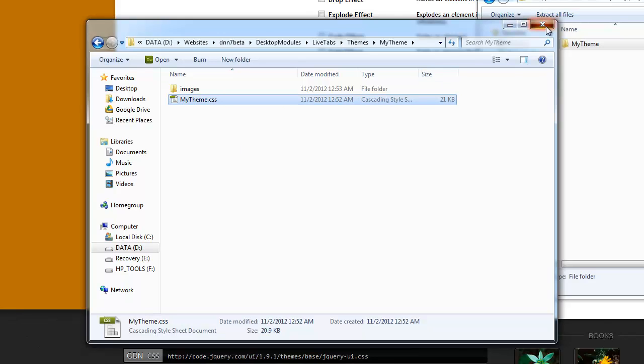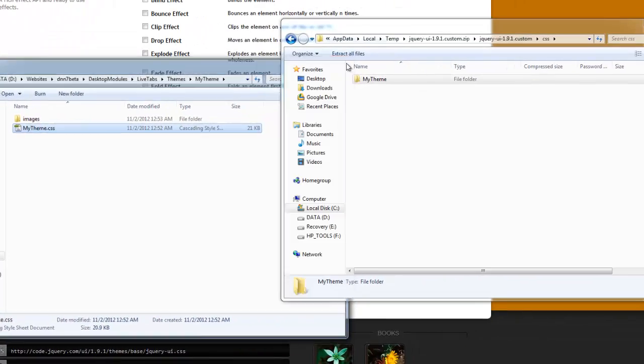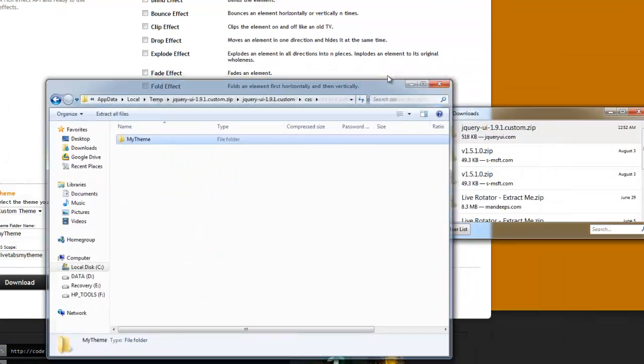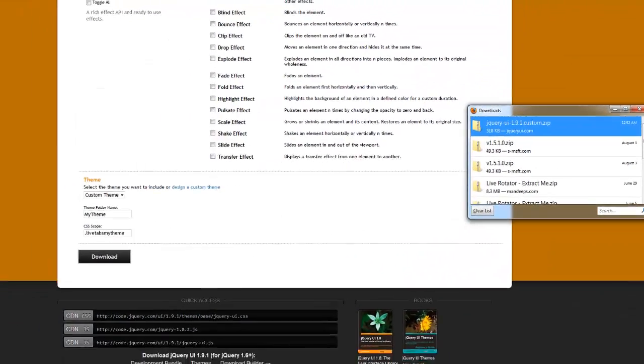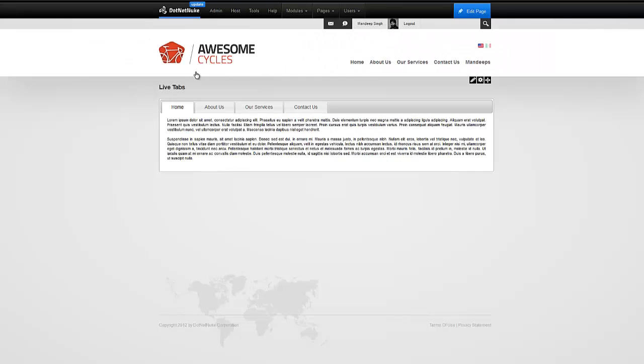We've created a new theme and added it to live tabs. And now it's just a matter of choosing it and using it. So, let me switch over to our site here. And here's our live tabs module using the default theme.